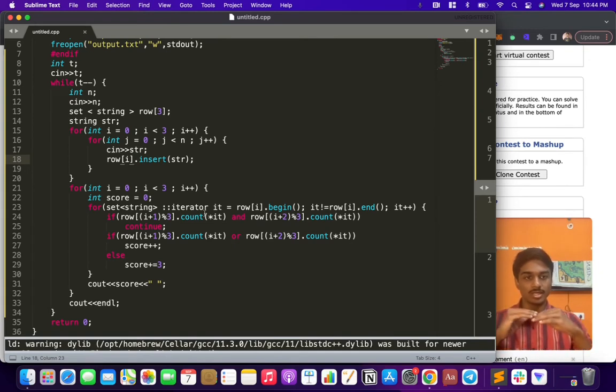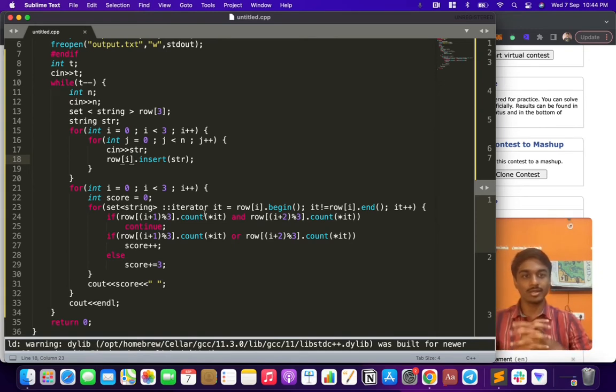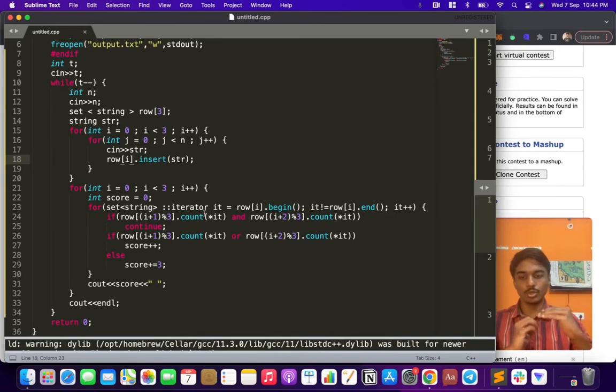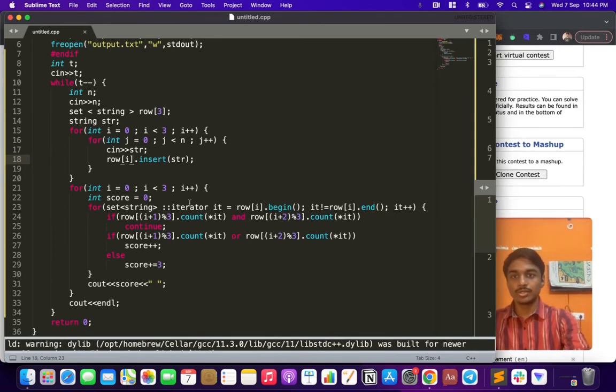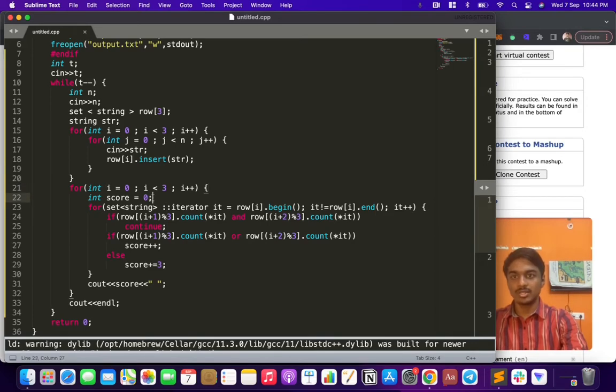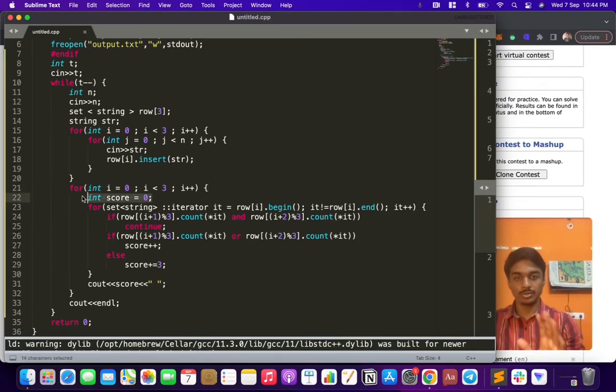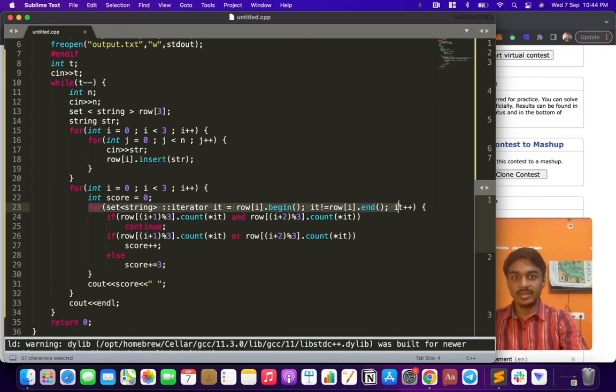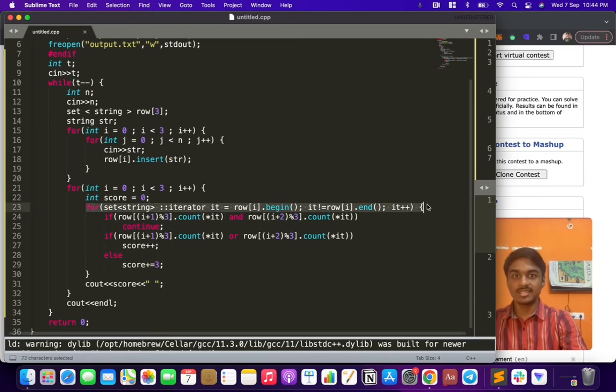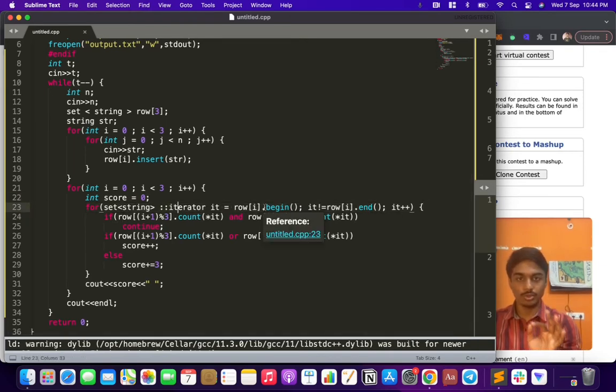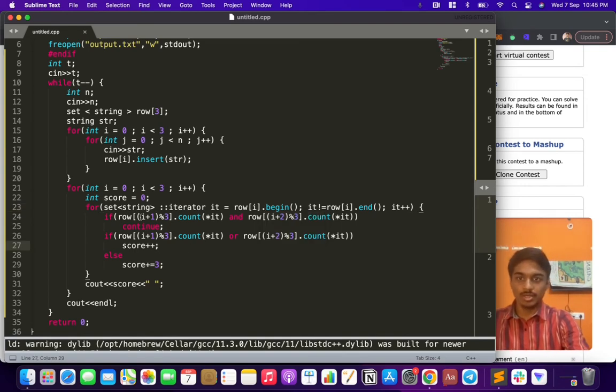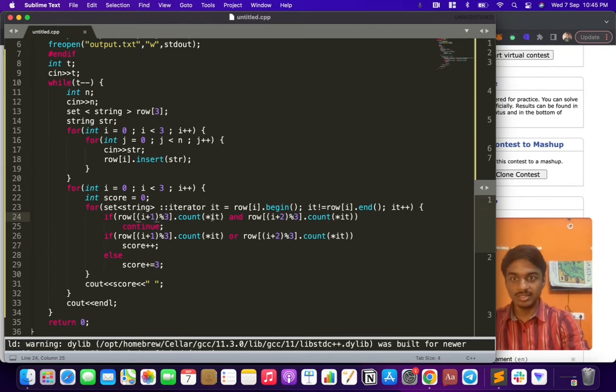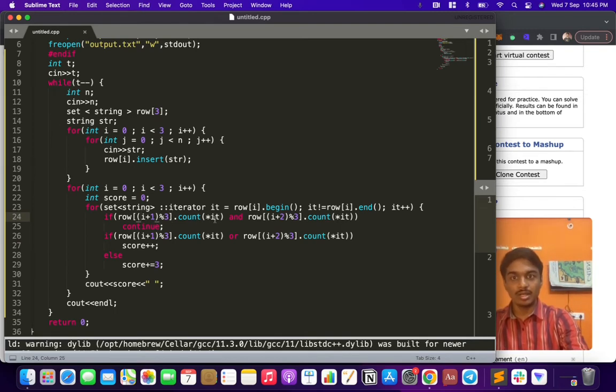Now coming to the scoring part, we have to consider the score that A can get, so that's why I have an outer loop. This handles the number of rows. Score equals zero before proceeding to A, and then we'll iterate over the set - that is row[i], which is row[0], A's values alone.